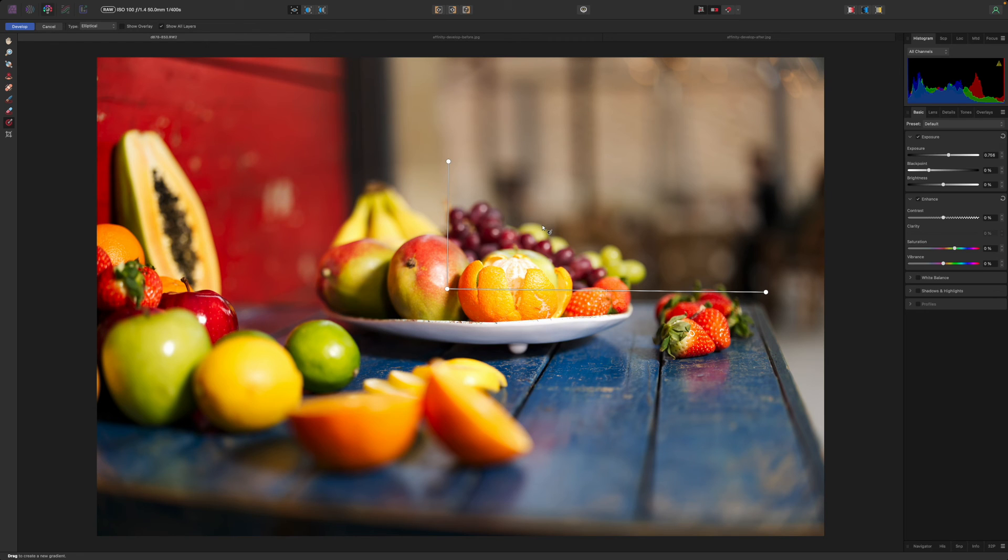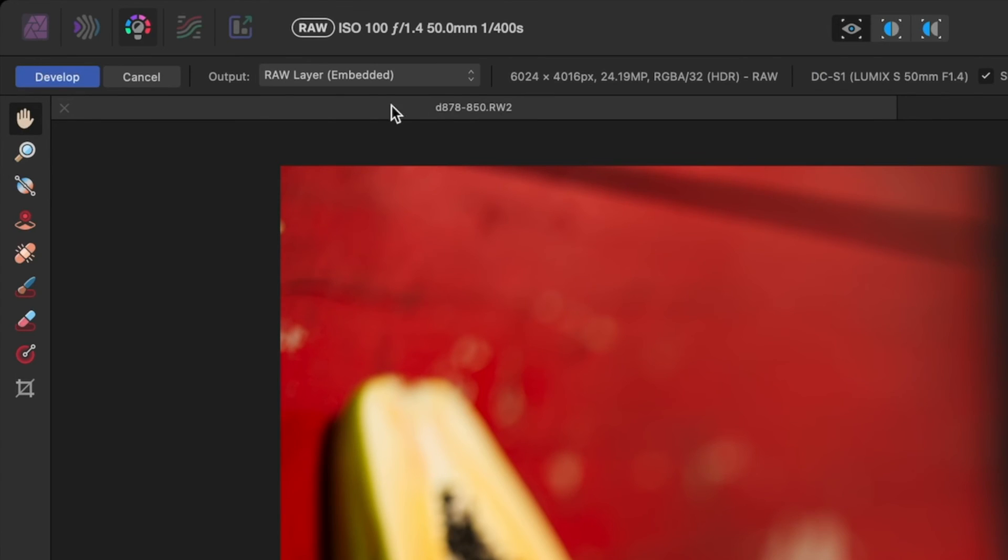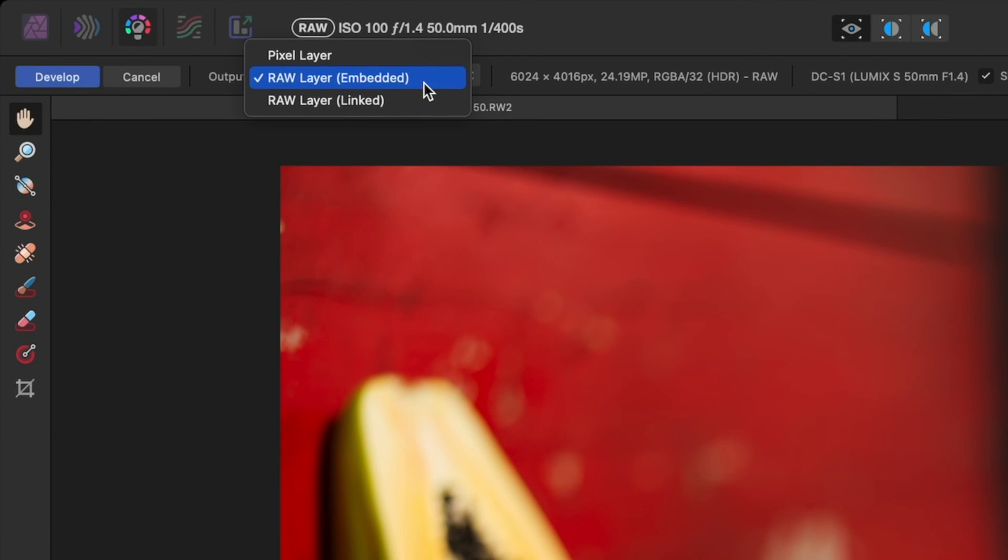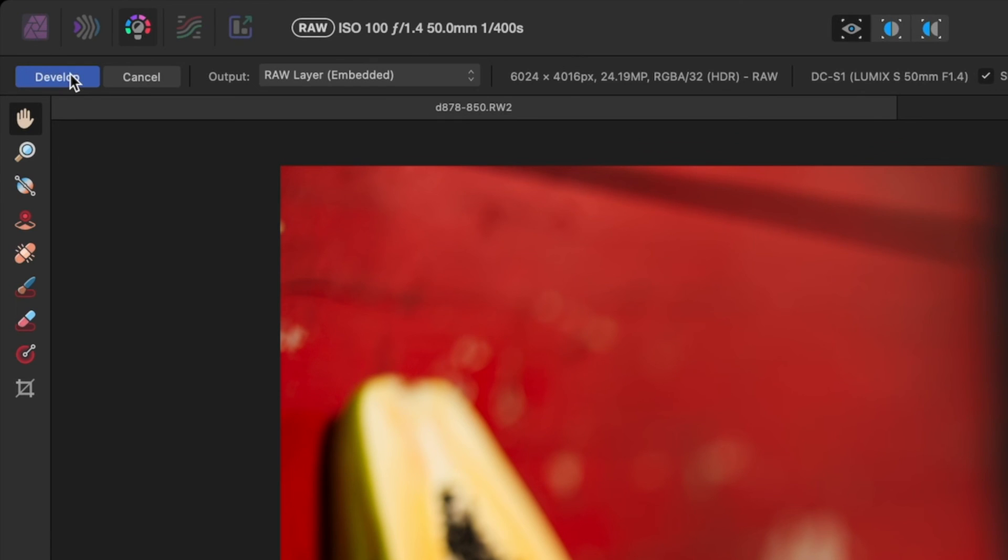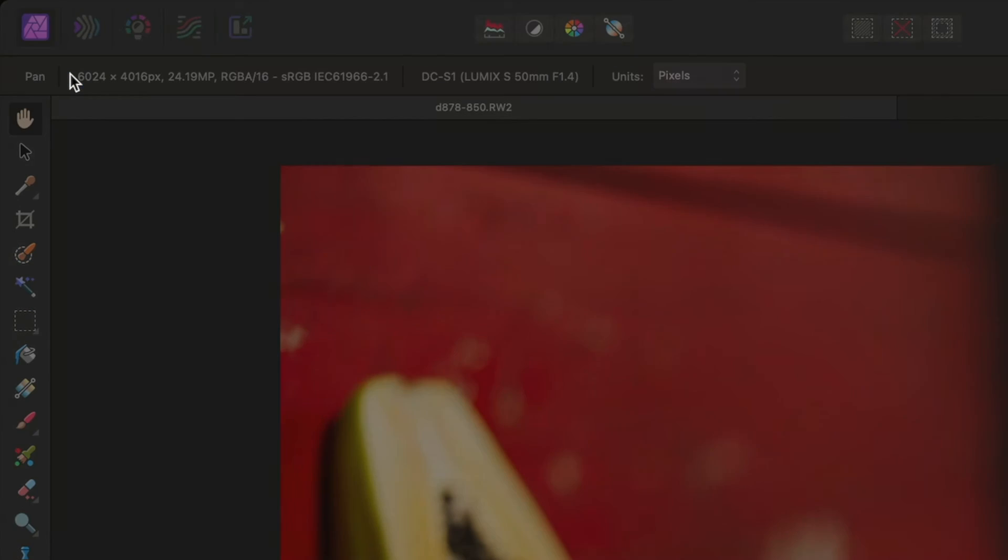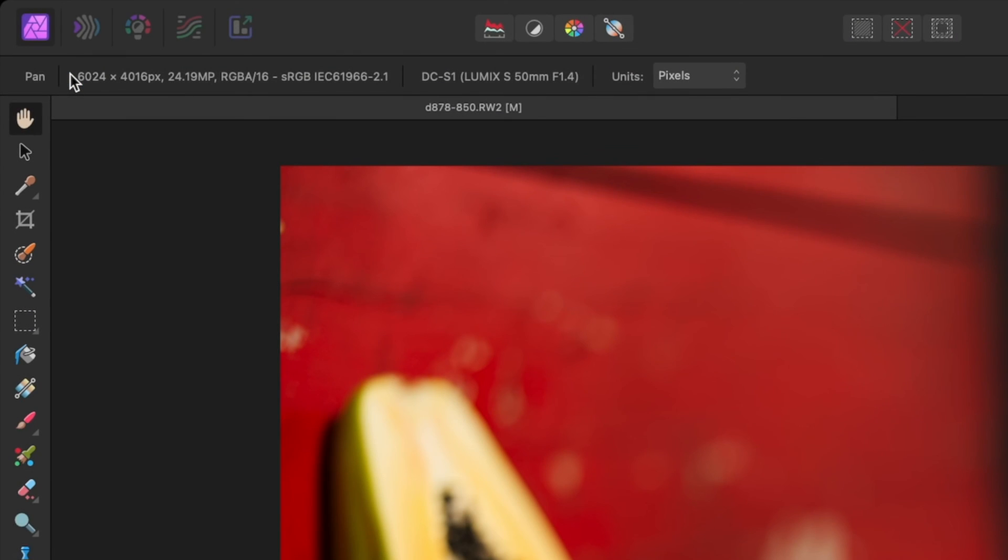Affinity Photo 2 introduces non-destructive raw developing. If you use the new raw layer embedded option in the output menu on the top toolbar in the develop persona you will be able to go back later to change your raw develop settings.